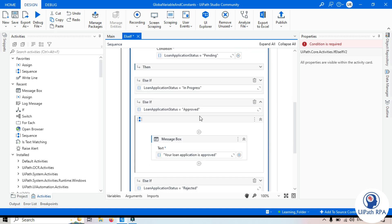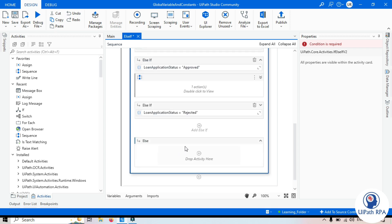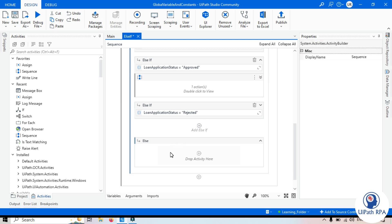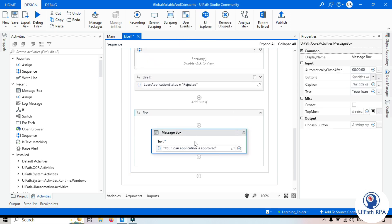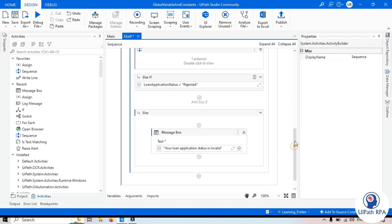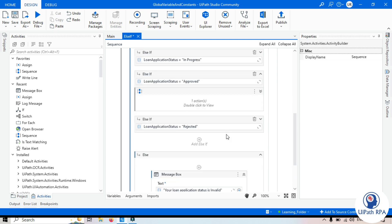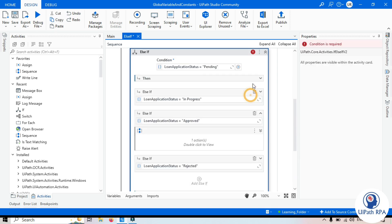After that, in the Else branch, we'll add a message box saying 'Your loan application status is invalid' — so for any status other than those four, this message will appear. Now, going to the main condition, we're getting an error message saying 'Condition is required' even though we've entered conditions everywhere.